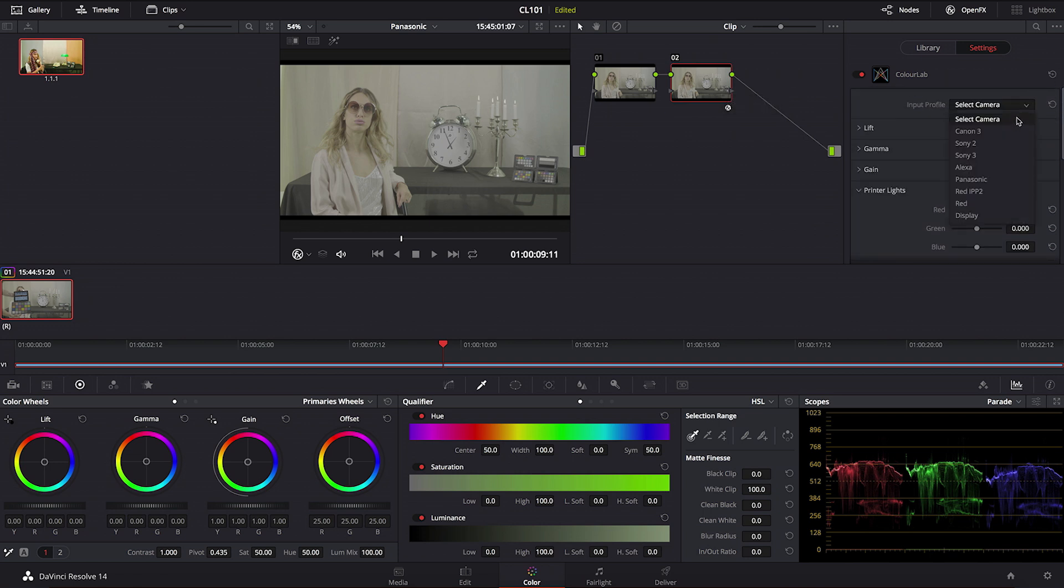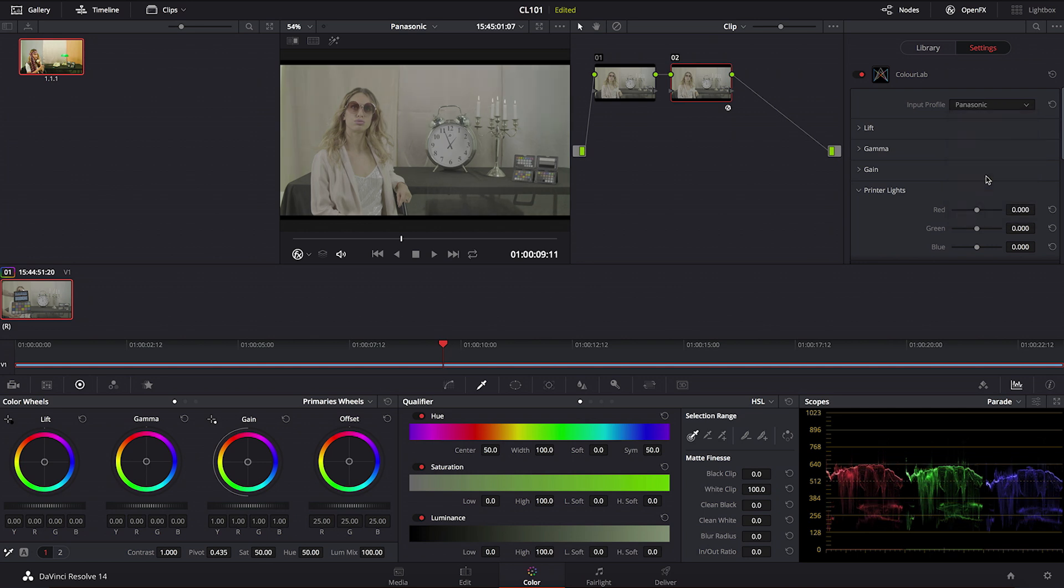Now when it comes to Panasonic, you have to select Panasonic input. But what is very important for you to make sure is this: that you have used VLOG and VGAMUTE when you were shooting.